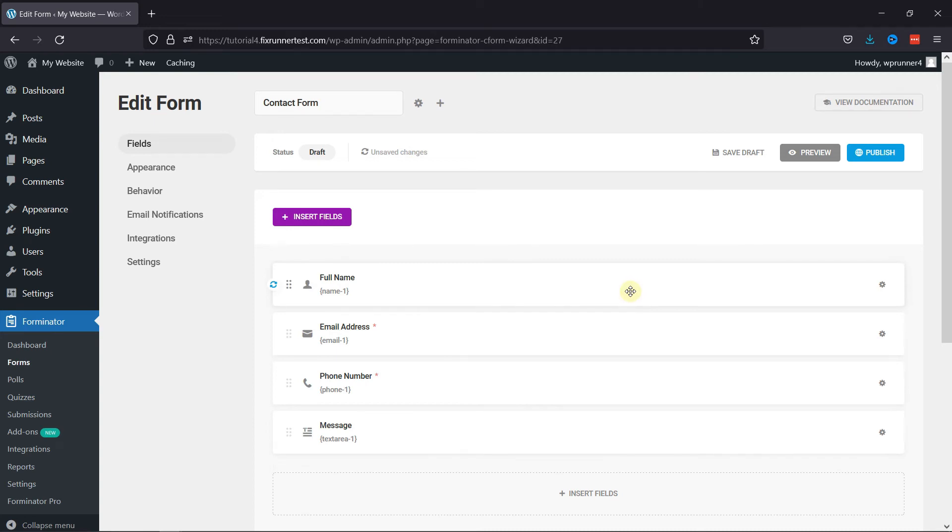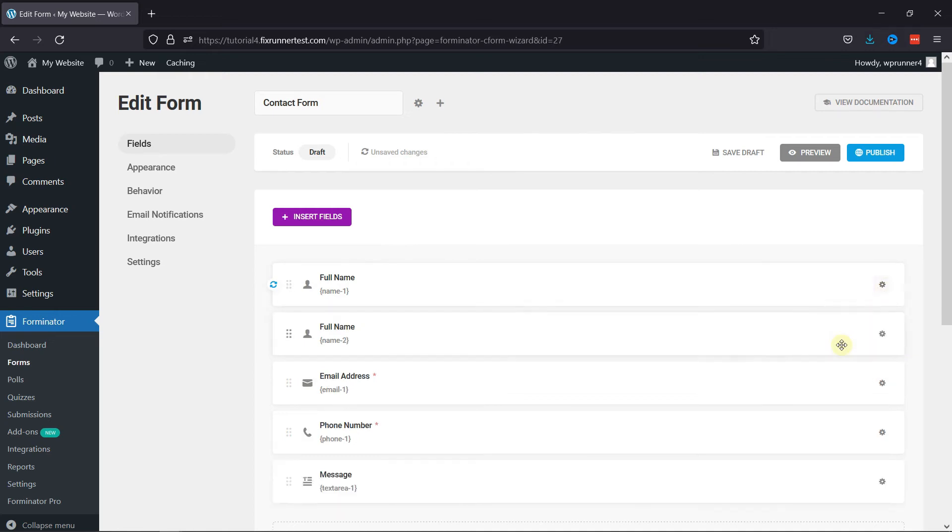Now to duplicate any field, again click on the Settings icon and select Duplicate. You can see the duplicate field has been added here. In case you want to delete any of the fields, click on Settings icon and select Delete from the menu.